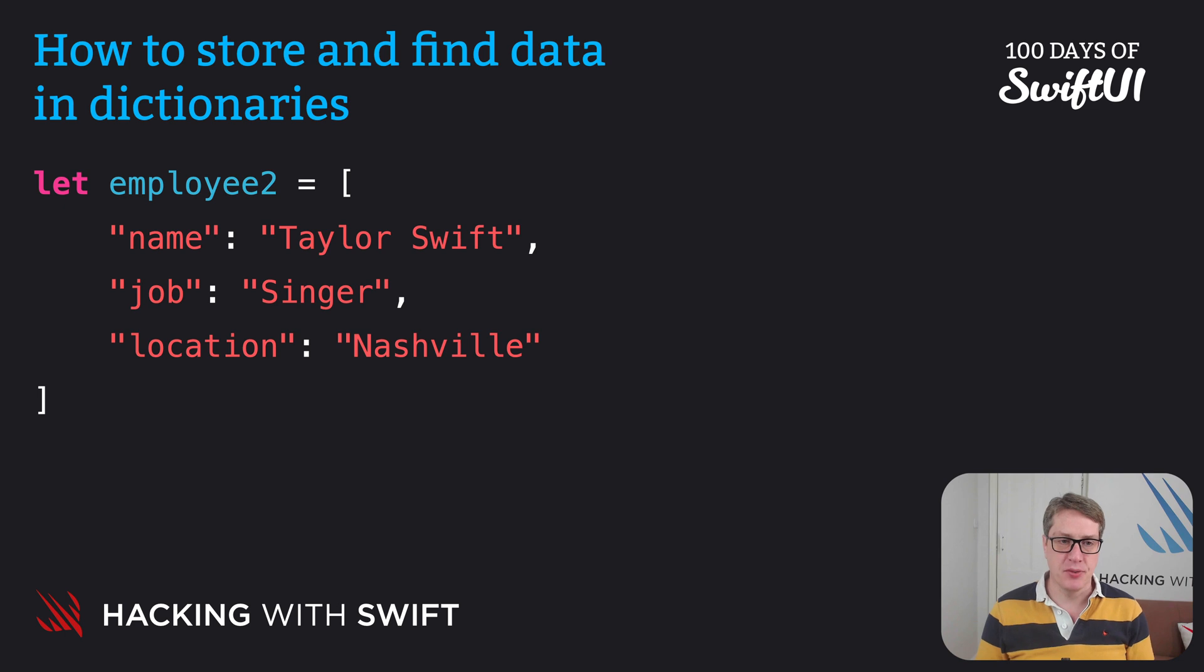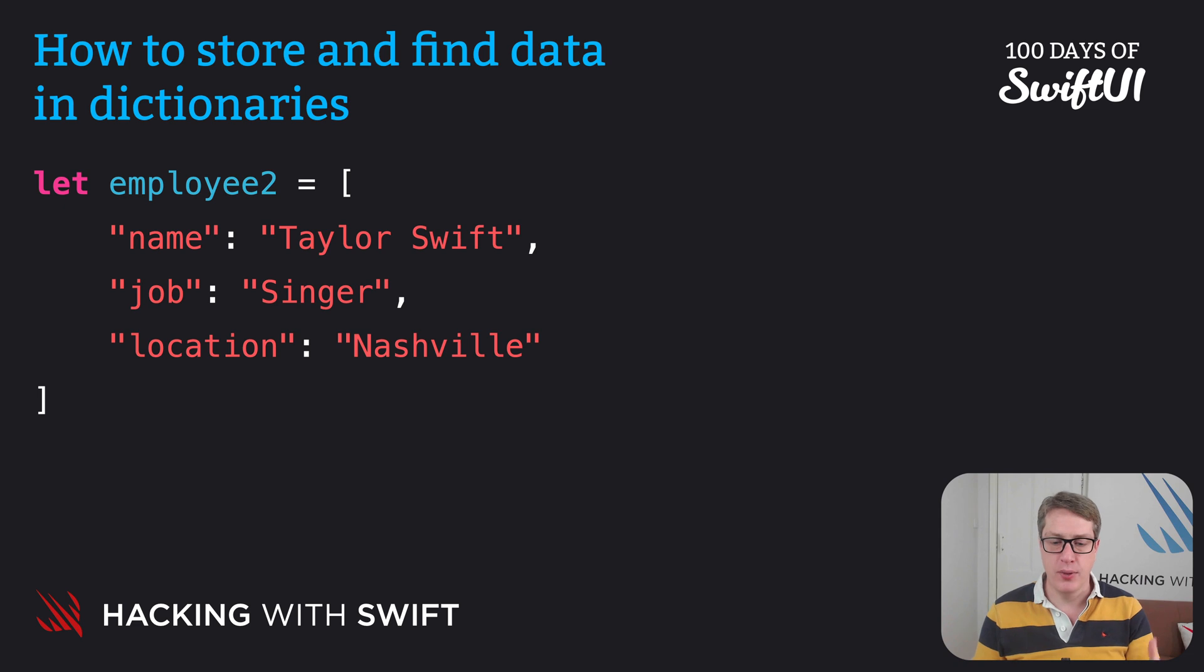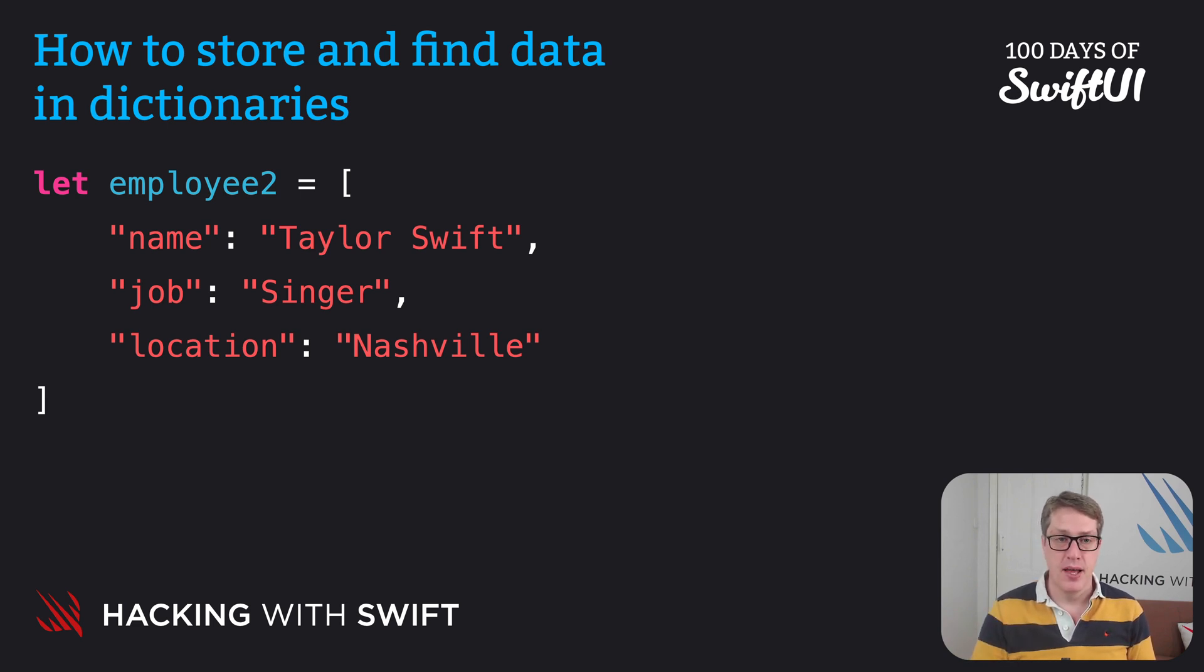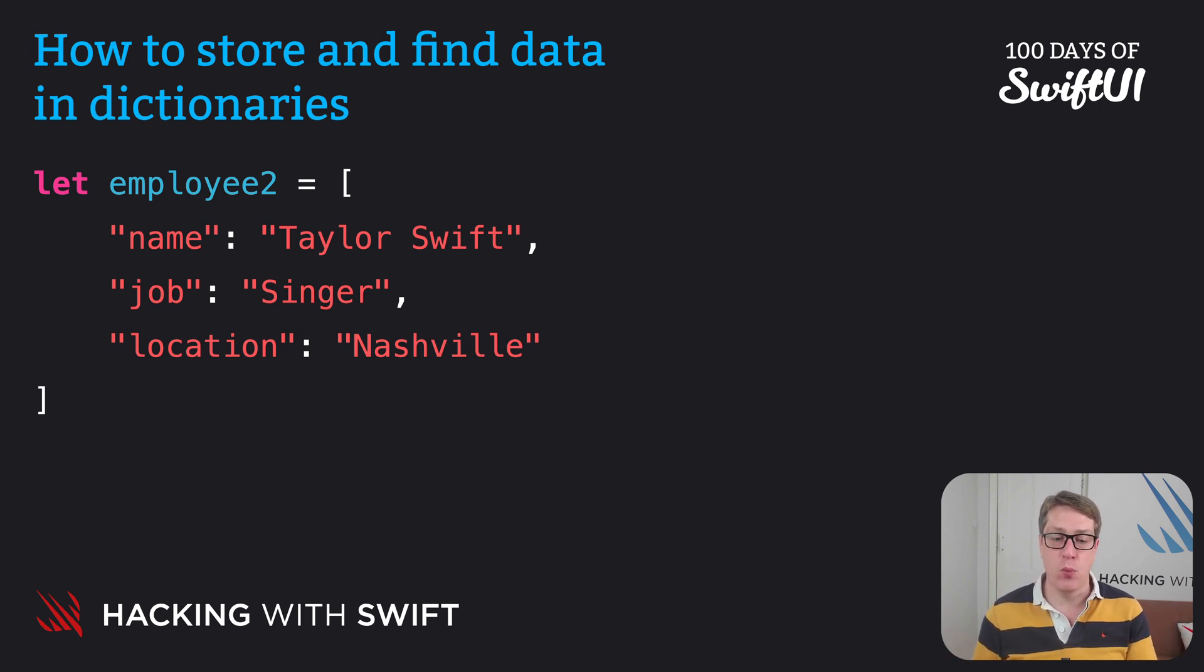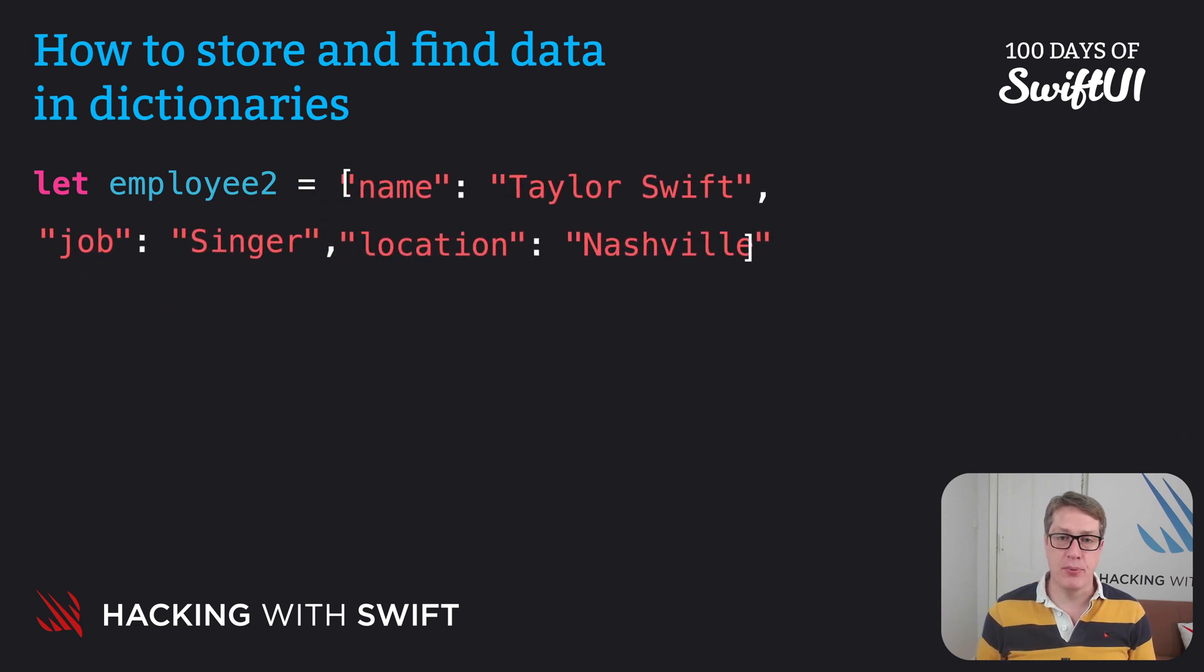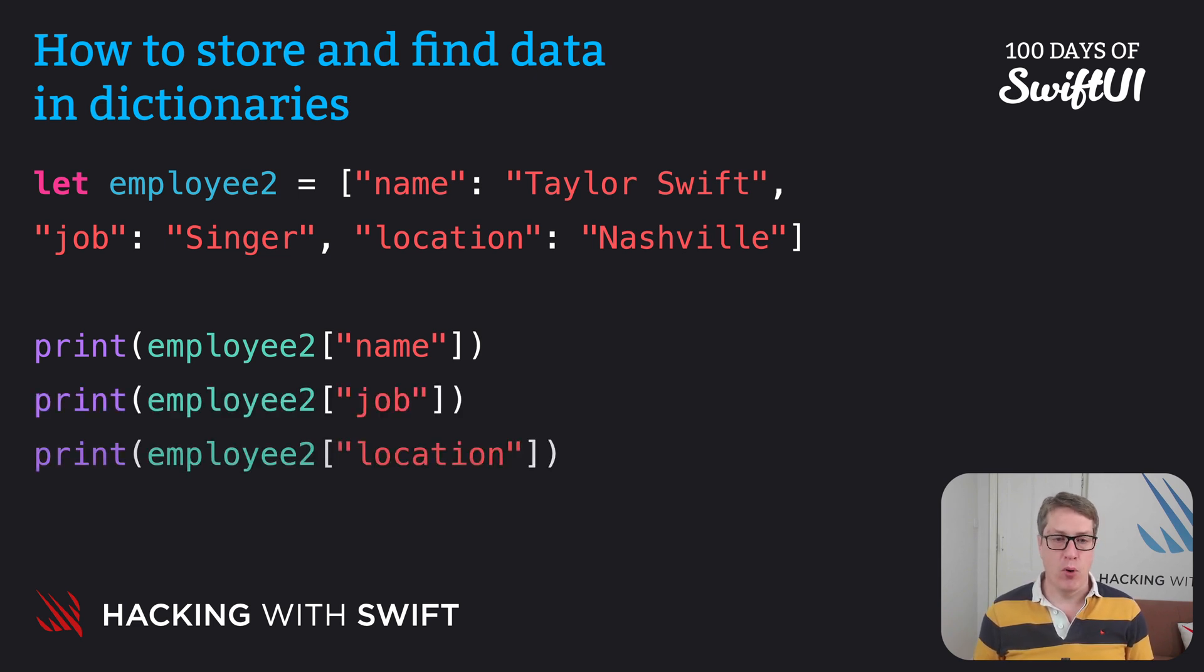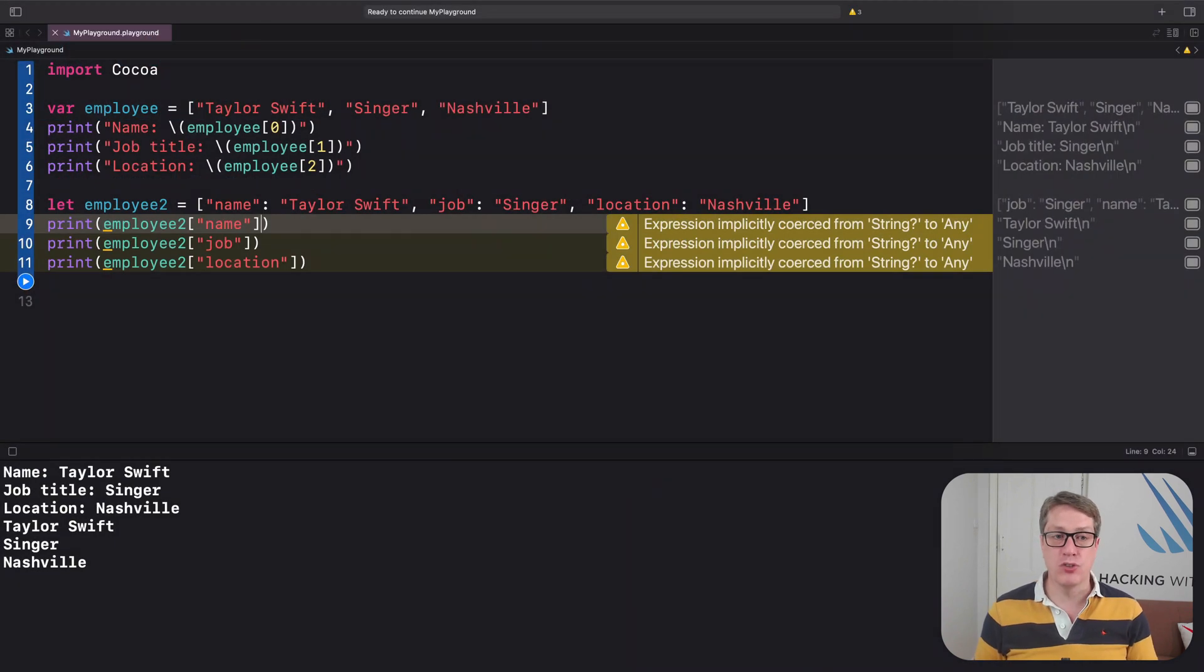Swift calls all the text on the left—name, job, and location—the keys to the dictionary, and the values on the right—Taylor Swift, Singer, and Nashville—are the values of the dictionary. When it comes to reading values out of the dictionary, you just use the same keys you made when creating it. For example, we could say I want to read employee to name, which is Taylor Swift, or employee to job, or employee to location. If you're trying this in the playground, you're going to see all sorts of interesting warnings.